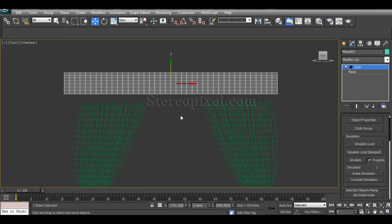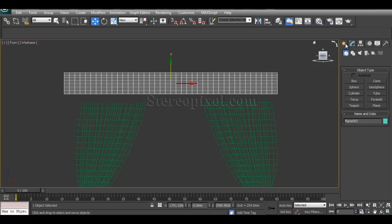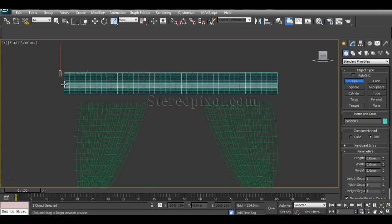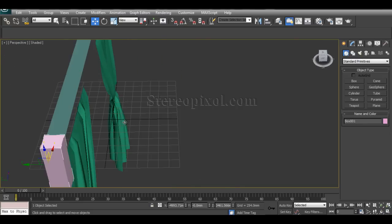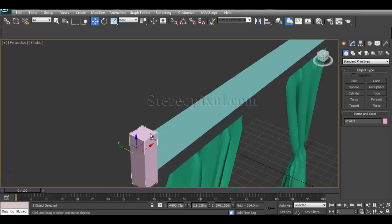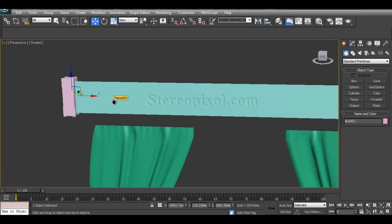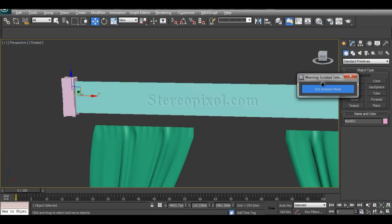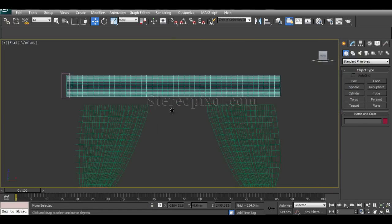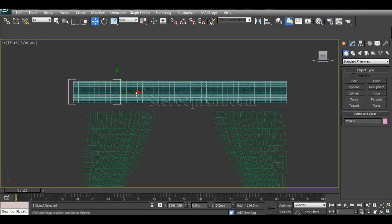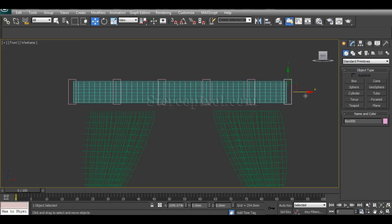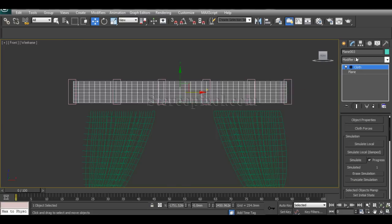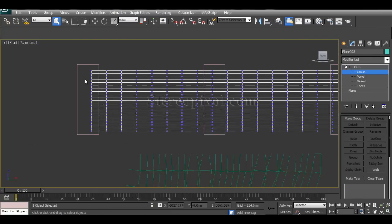Now create the same groups and nodes as before. Create small boxes along the top of the cloth object and duplicate them according to the desired spacing — make four boxes. These boxes will act as nodes.